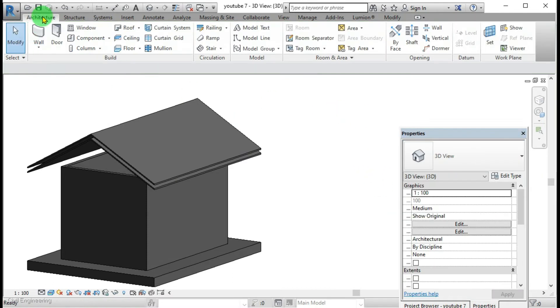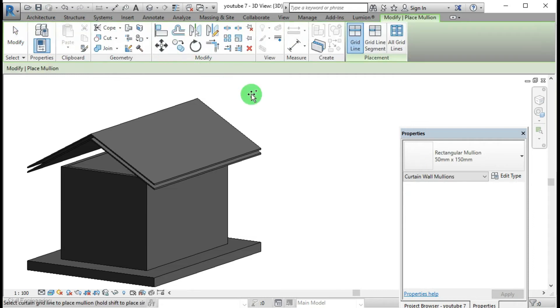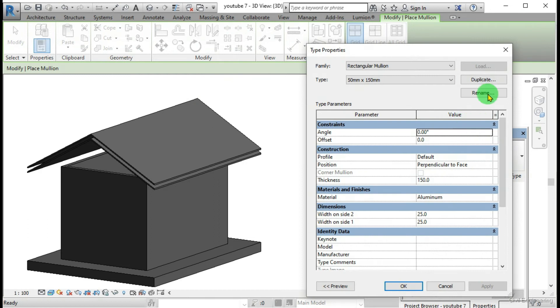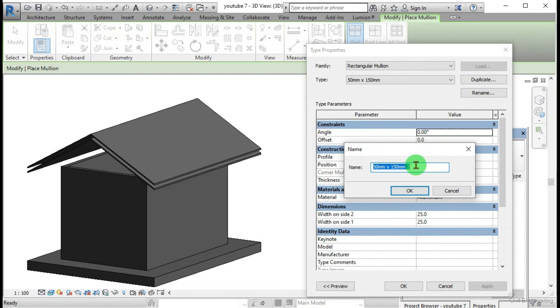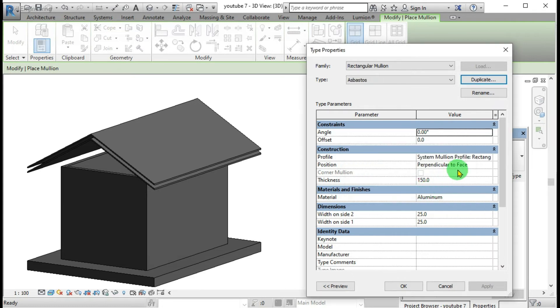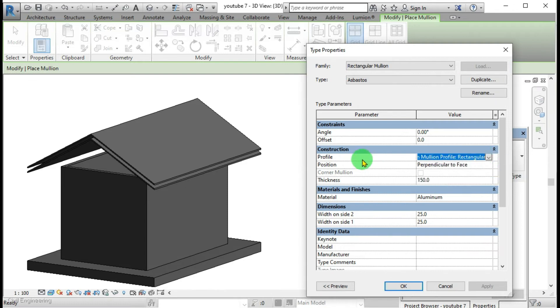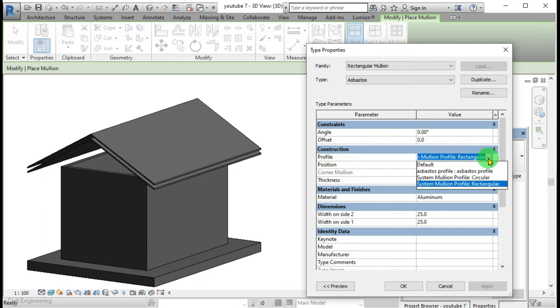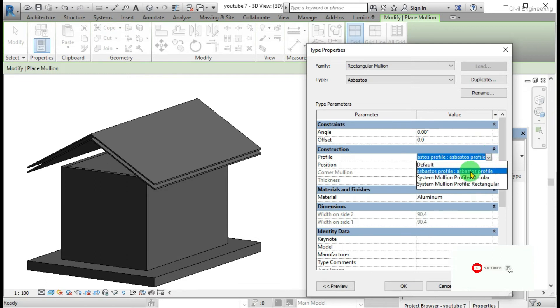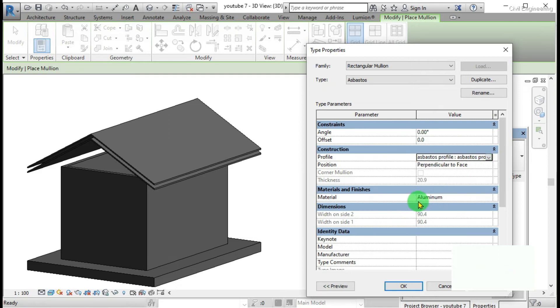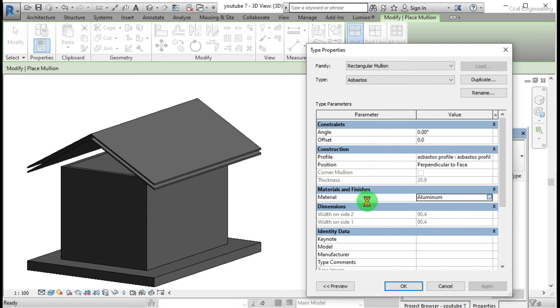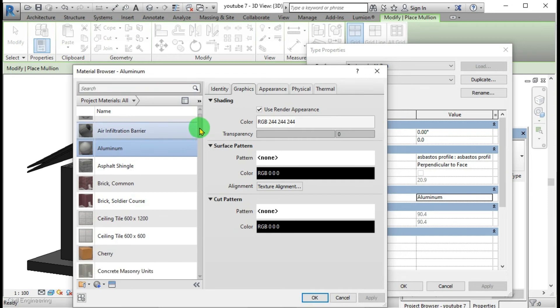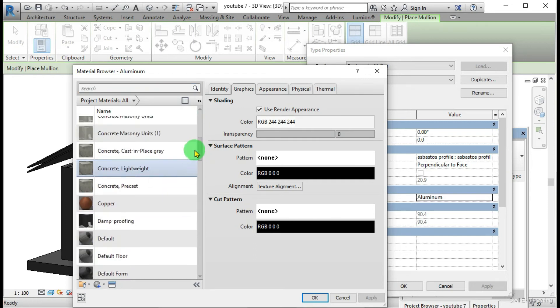Then I am going to create a mullion. I will name it as asbestos. Here, this is the important thing. In construction, we have to select the profile. This is the profile we have created, asbestos profile. I will select it. And then I am going to select the material for it. By considering the color, I am going to select it as concrete cartoon brief.